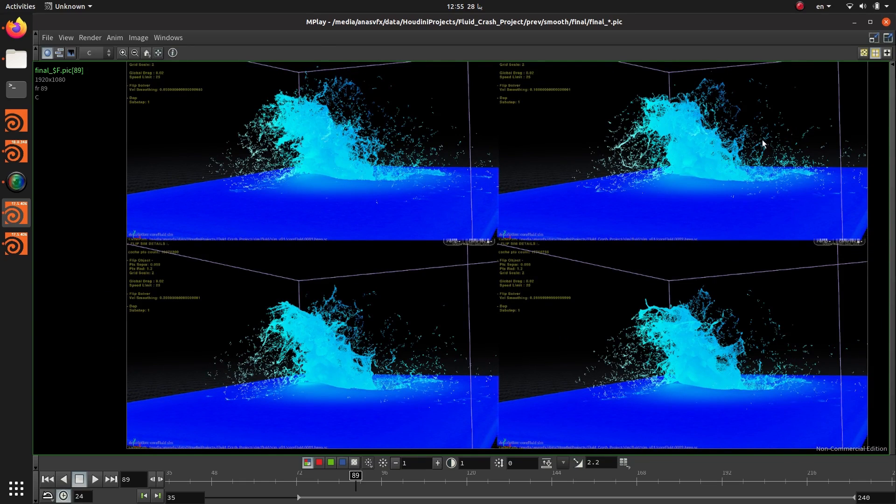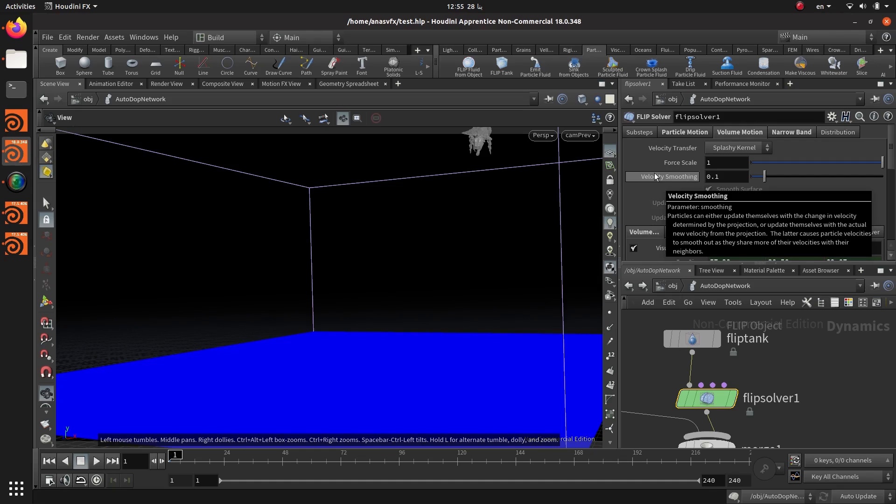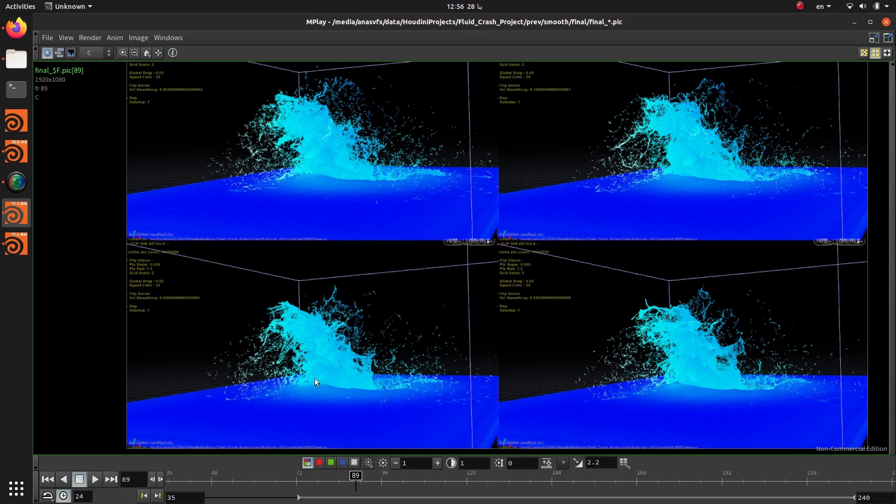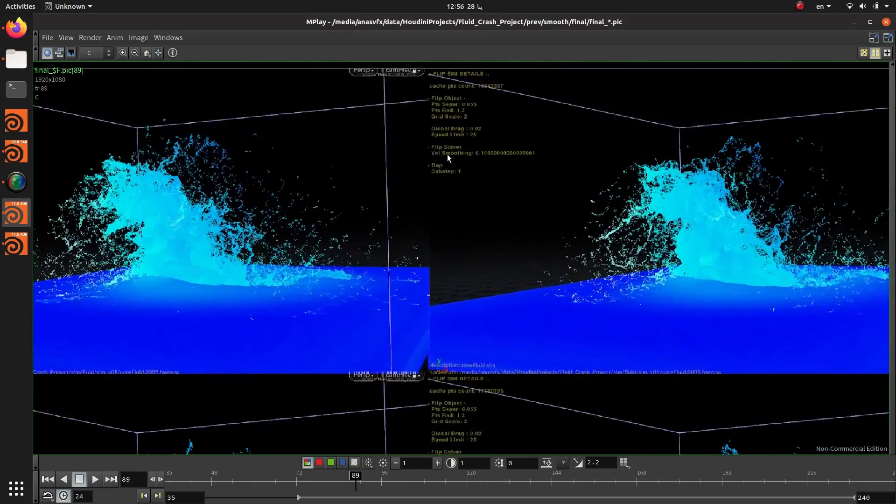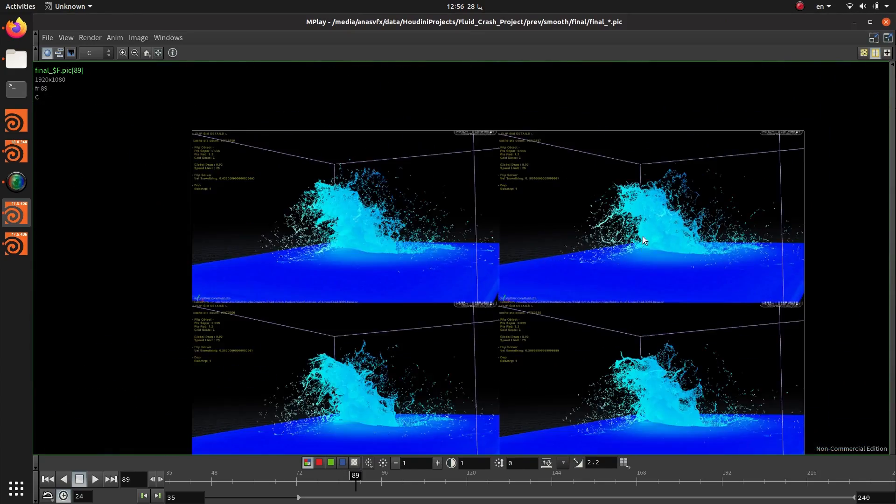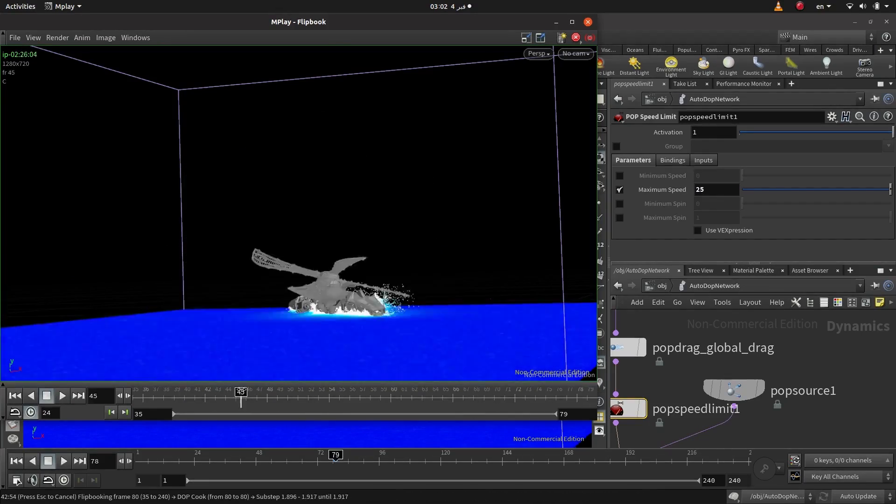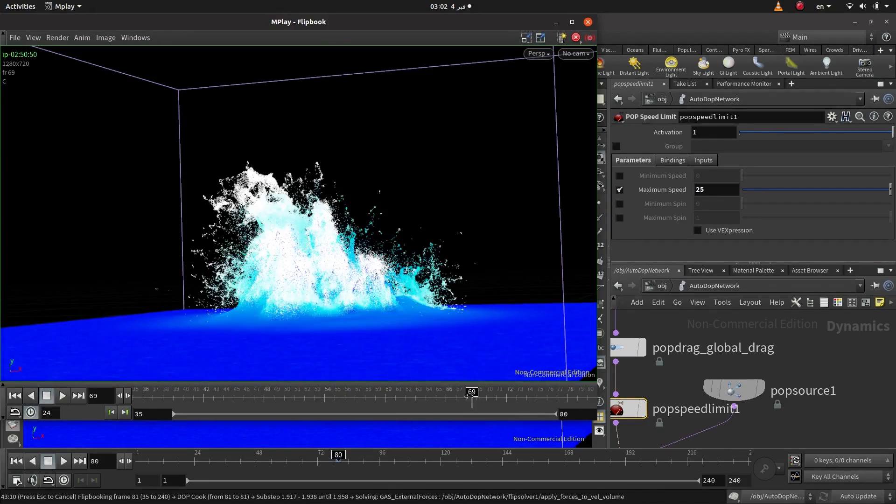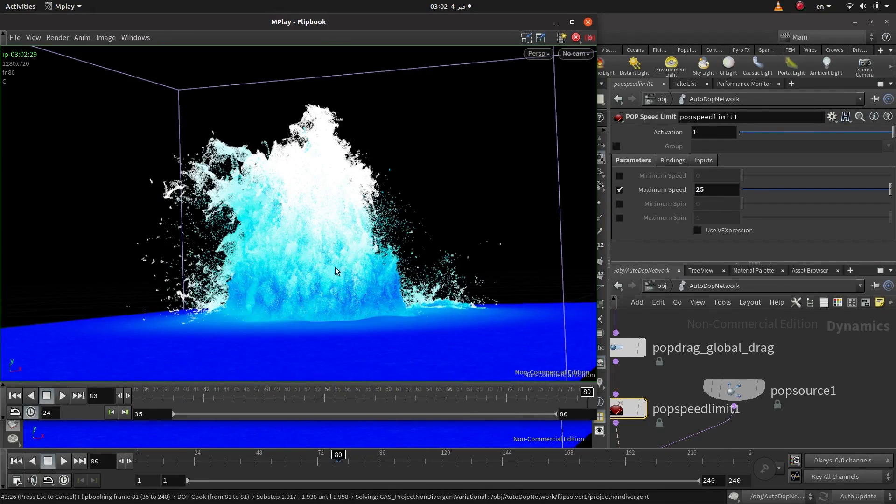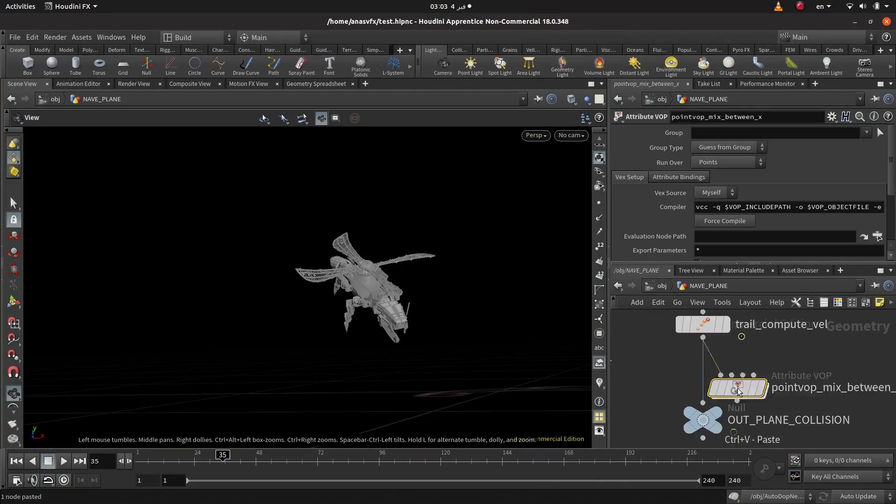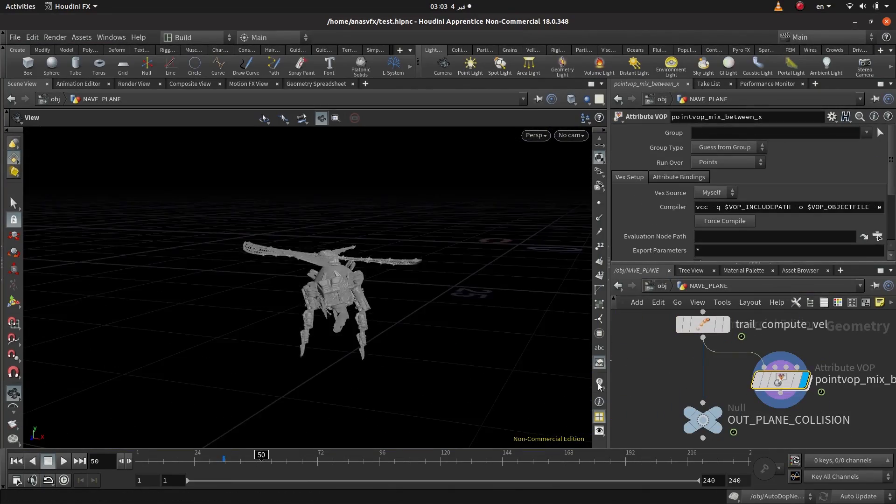ensuring that you have dealt with most of the settings that shape your simulation and you have reached the optimum result, we will proceed to create the secondary elements using a custom whitewater solver. We